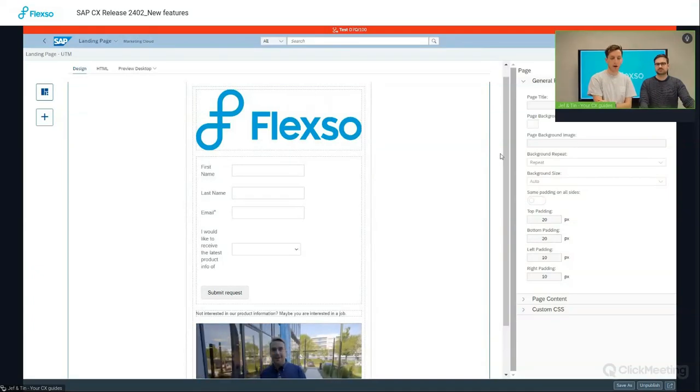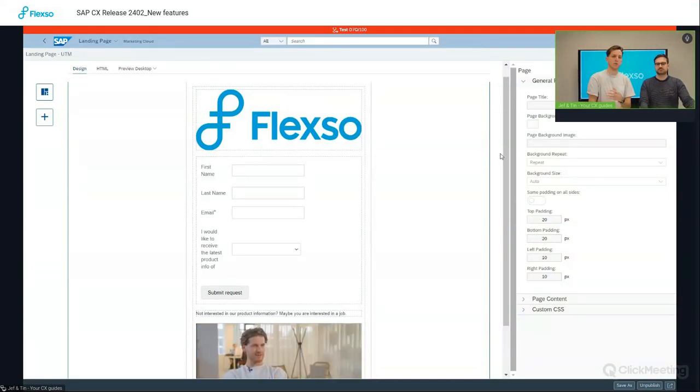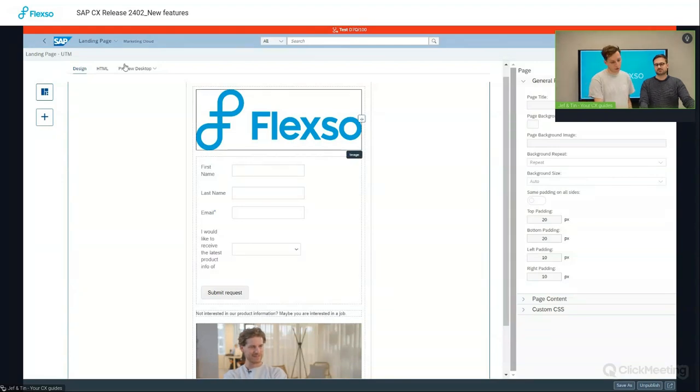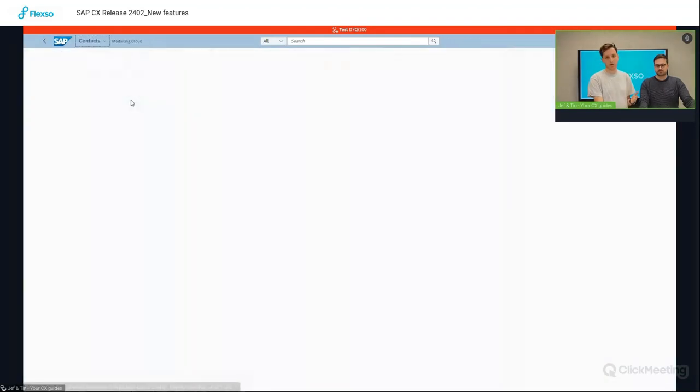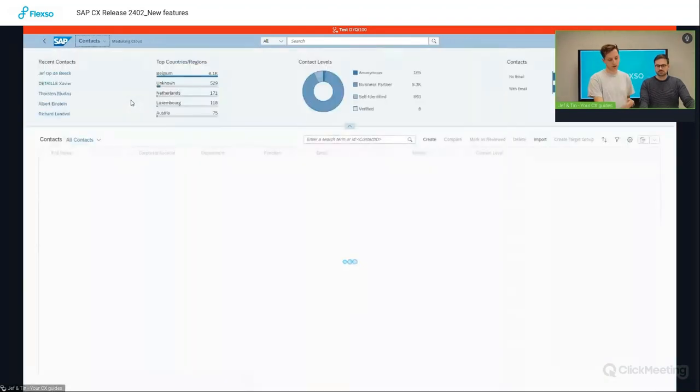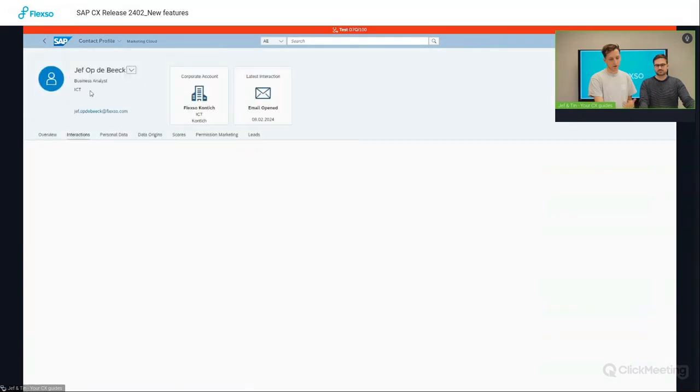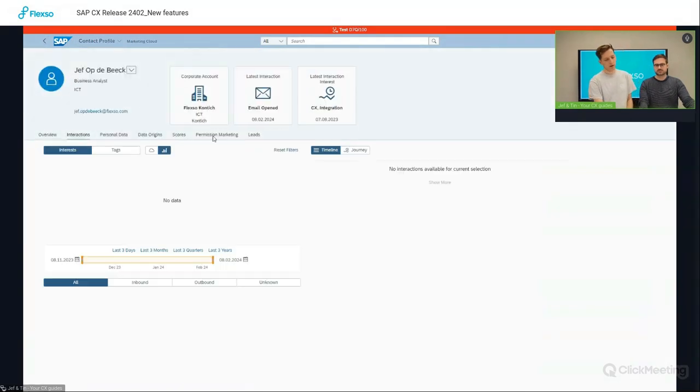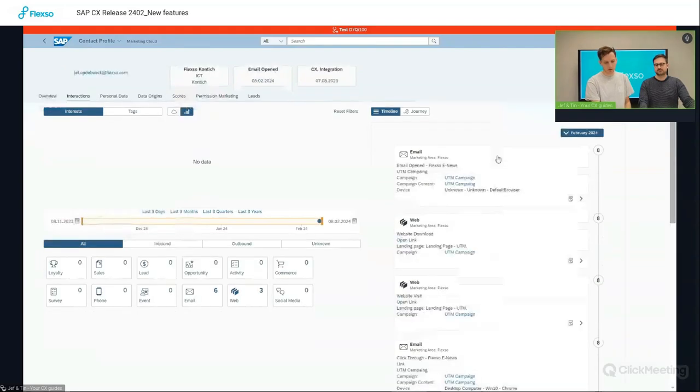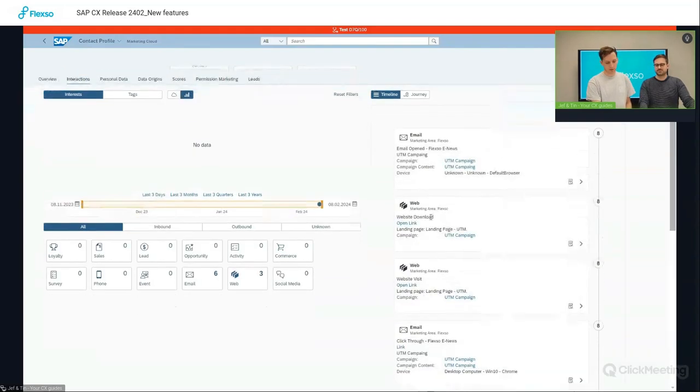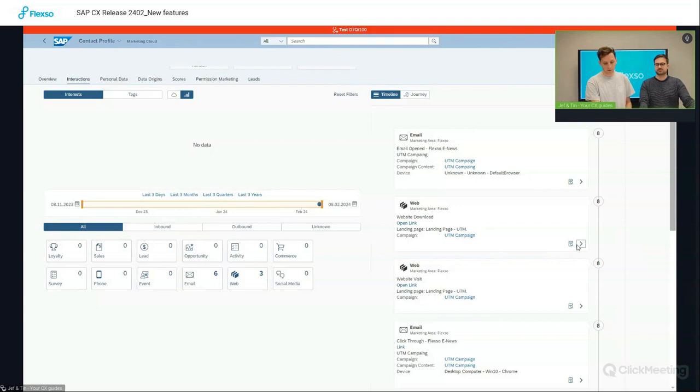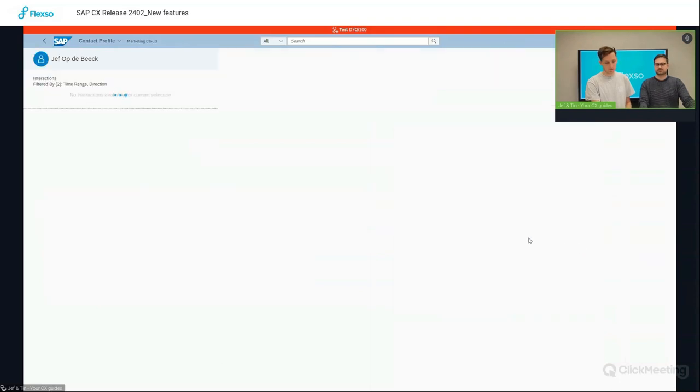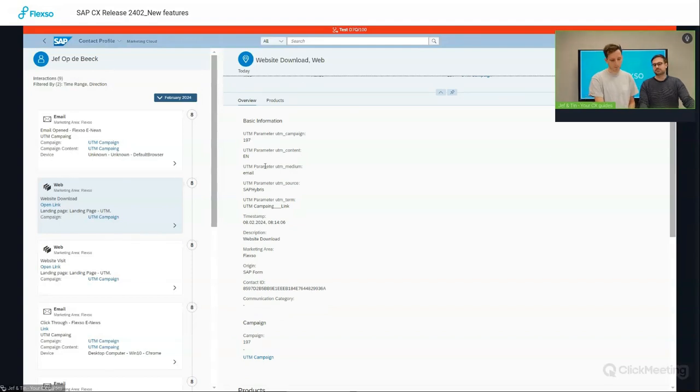And then launching the campaign. So let's say that I launched it via several types of channels, with email being one of them, but can be other social media and so on. I already filled in the form, and now under the interaction section of that contact, I will be able to see that he indeed filled in the form, which resulted in a website download. But where did he come from? That we can see by using the UTM parameters. So I can see that it was related to this campaign, which was an email campaign.